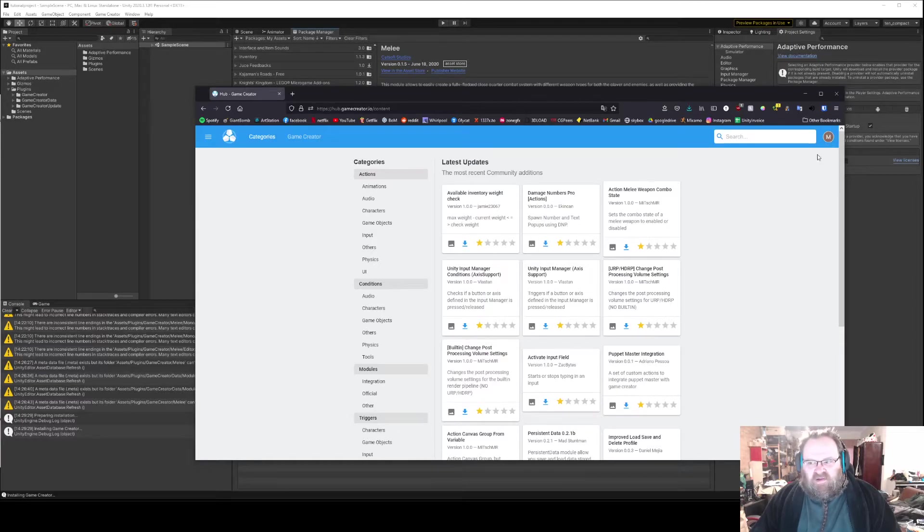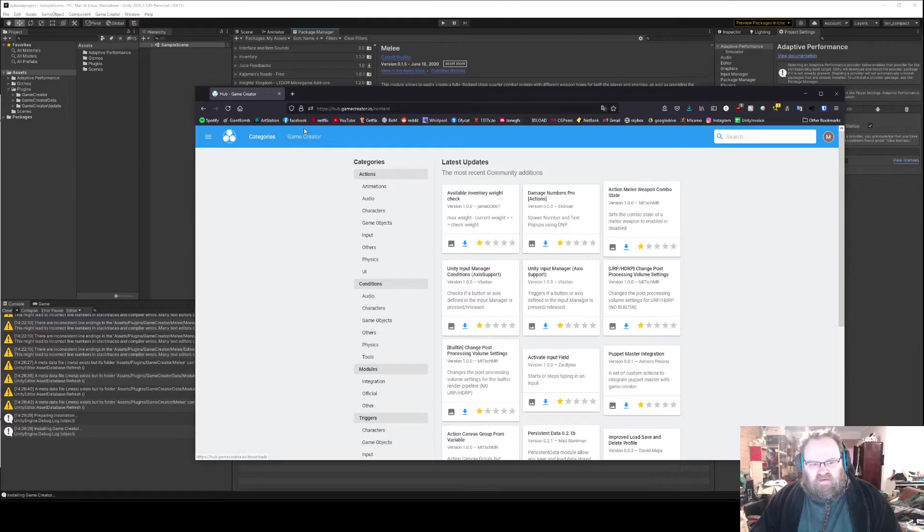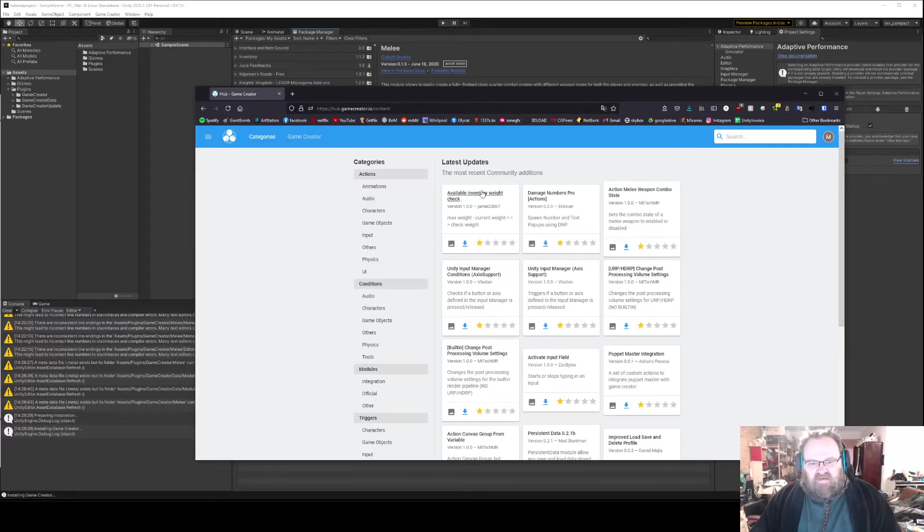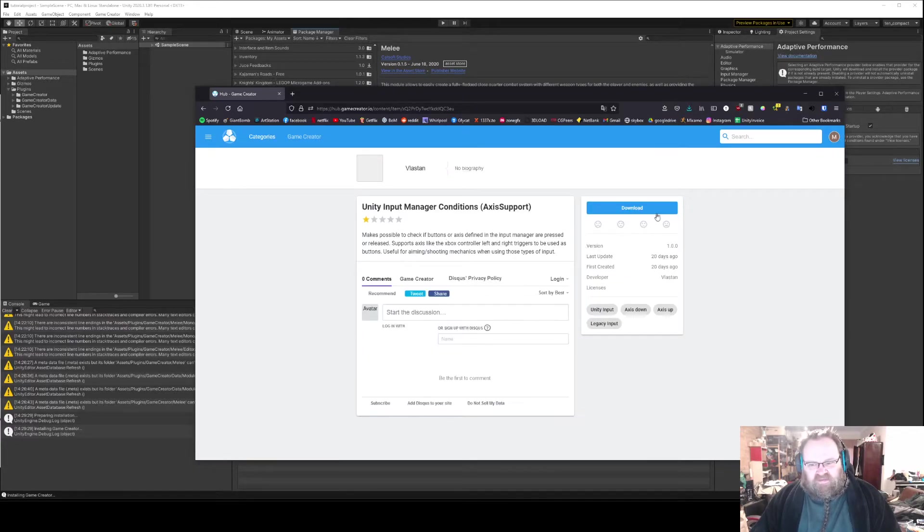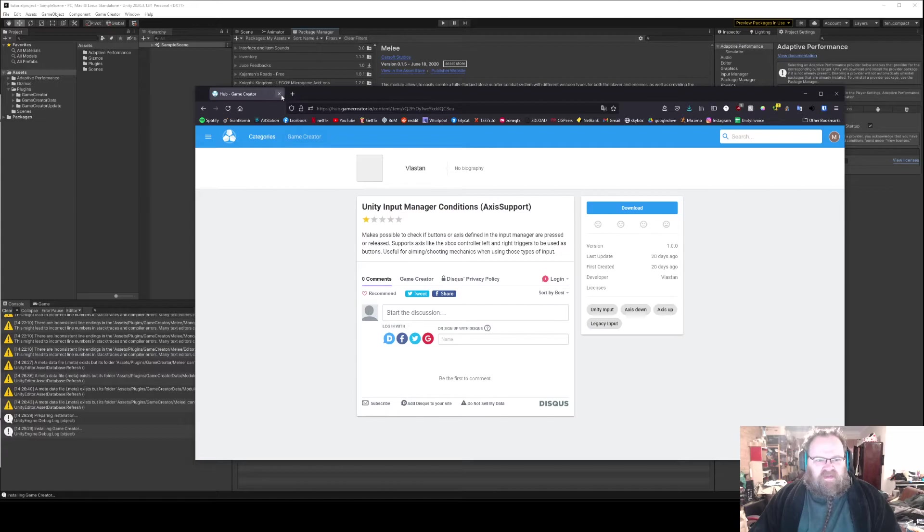As long as you are logged in and have your receipt number in your account, you can download from the Hub. So you just need to click on something, it'll usually have a brief description, and then you can download it.